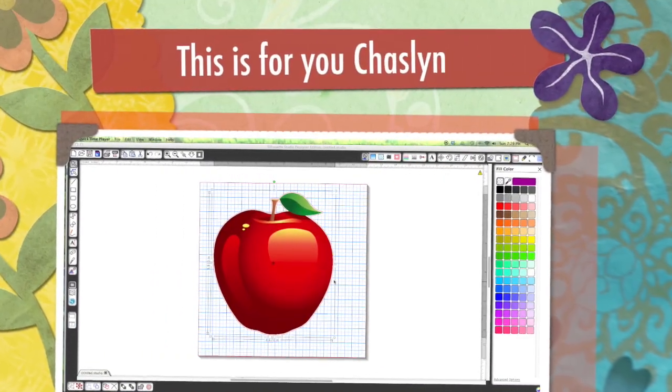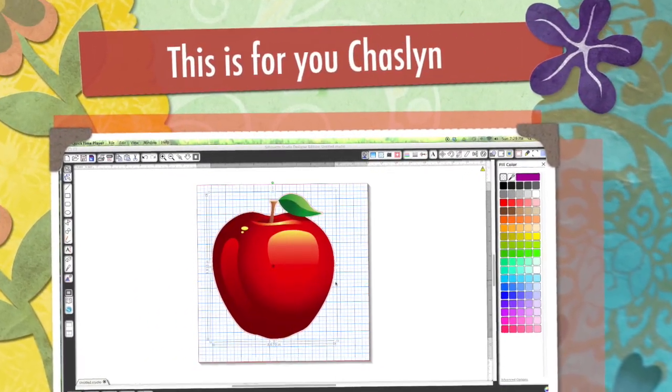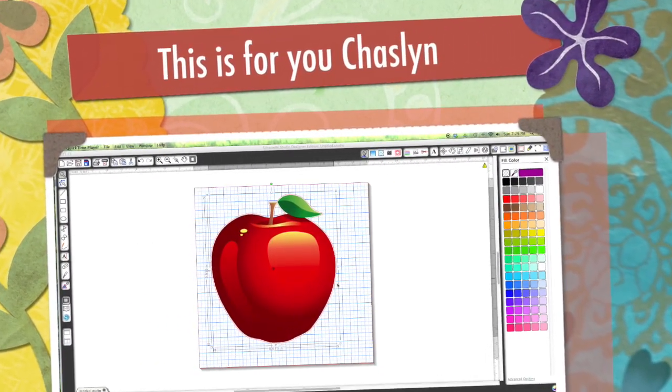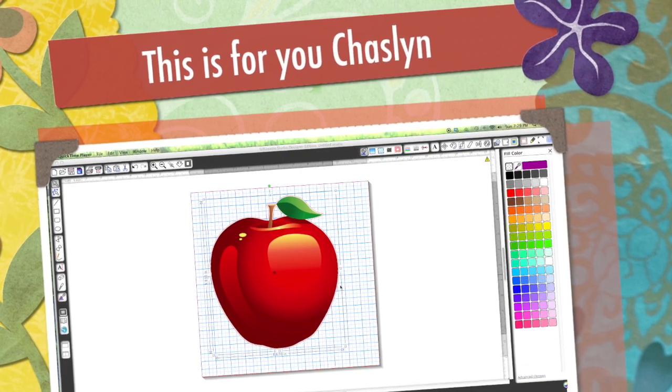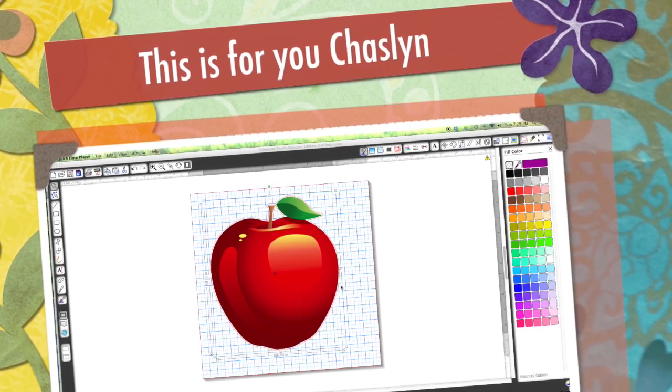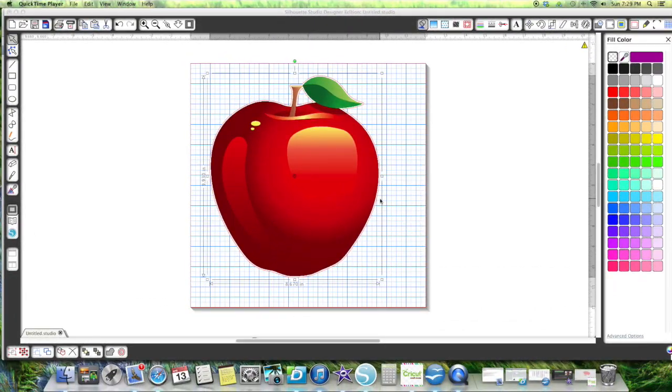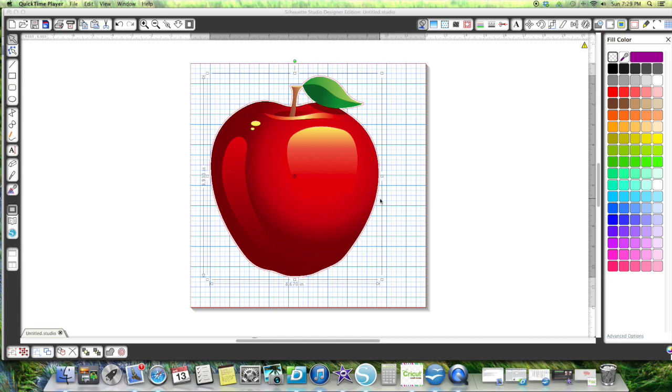Hi Chaslyn, it's Jill with Crickflix. You sent me a message saying that you wanted to do cupcake toppers of an apple for your teacher with that same thank you in the center, and you wanted to know how you could do a print and cut without it cutting the lettering out.